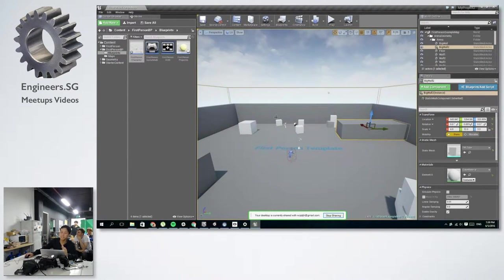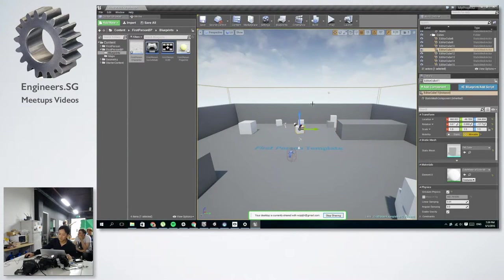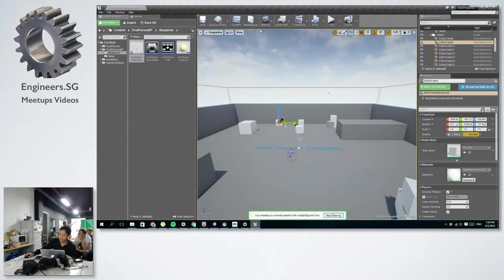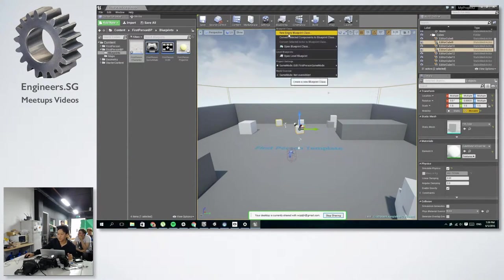And you can do it for almost as many actors in the scene as possible. You can change anything, just about anything in the scene to blueprints. So you can select a few of these actors and convert them into blueprints.